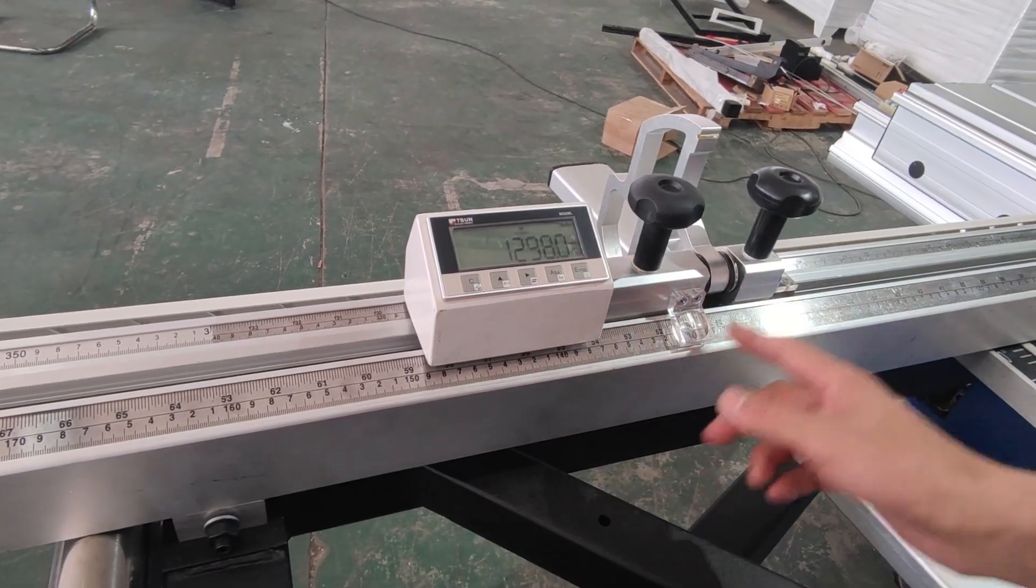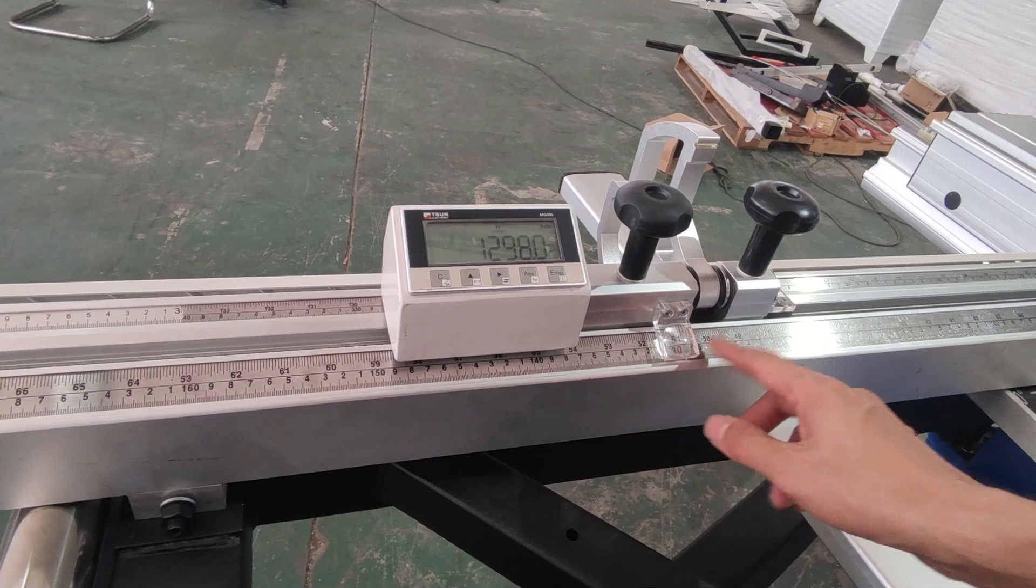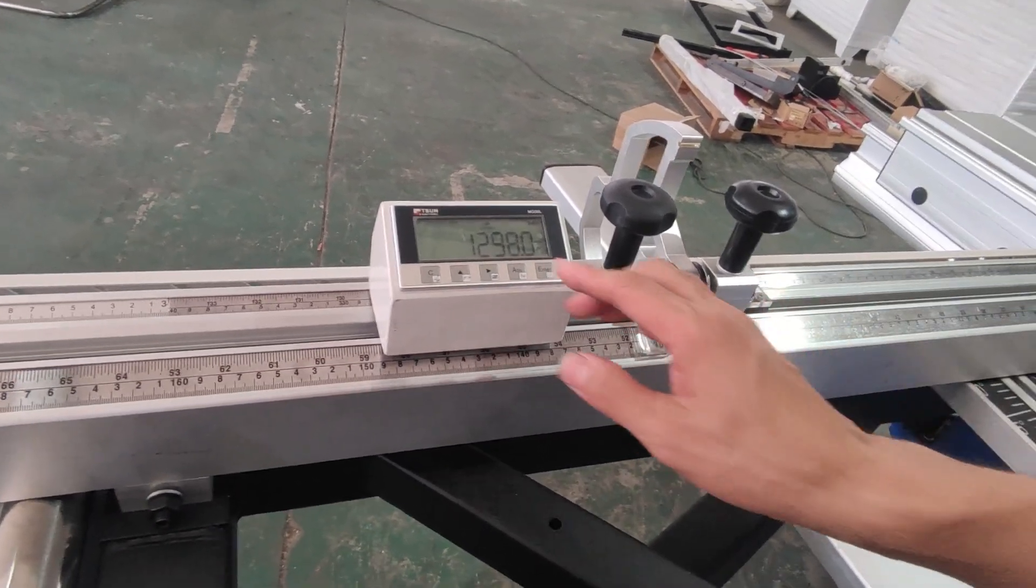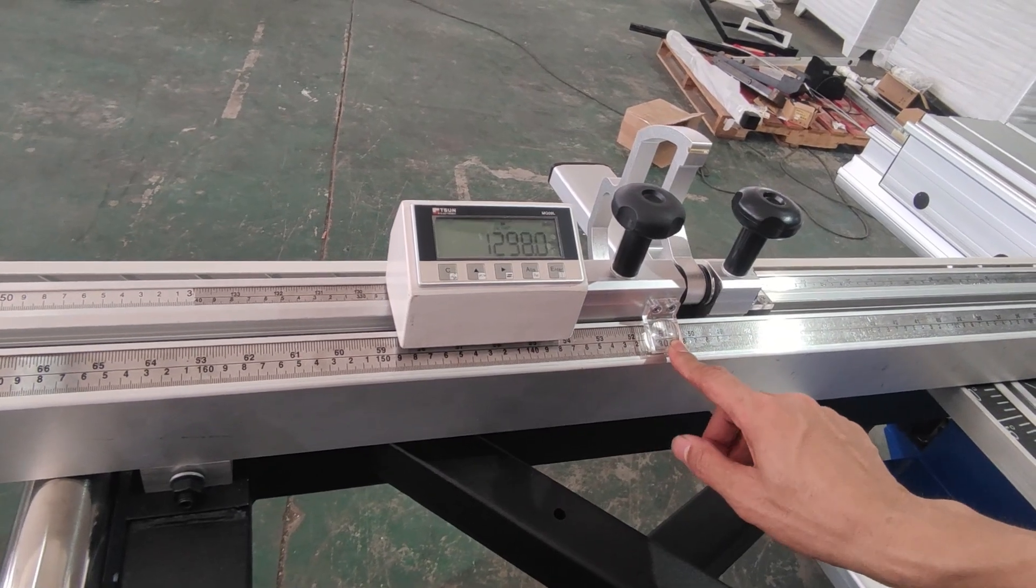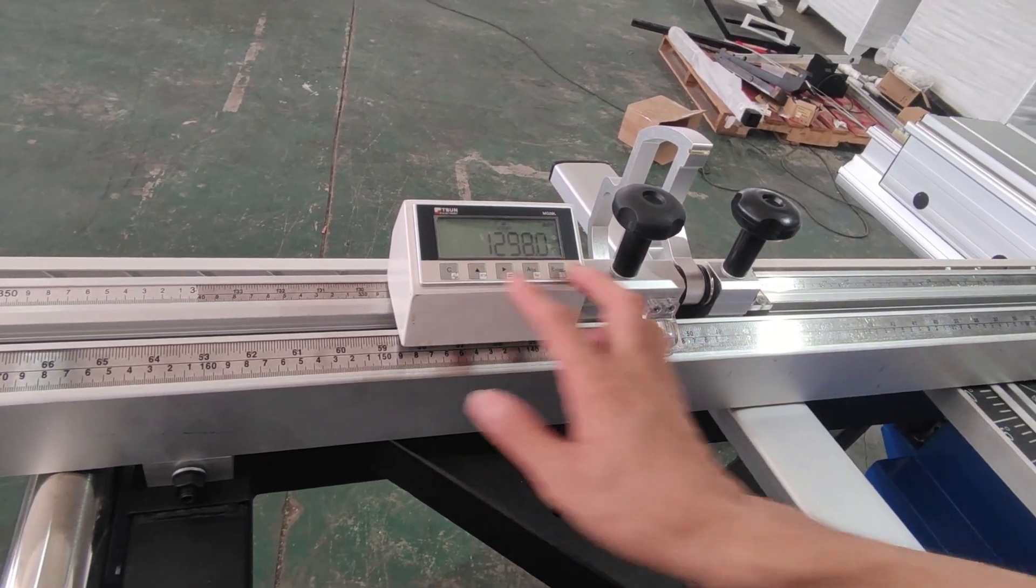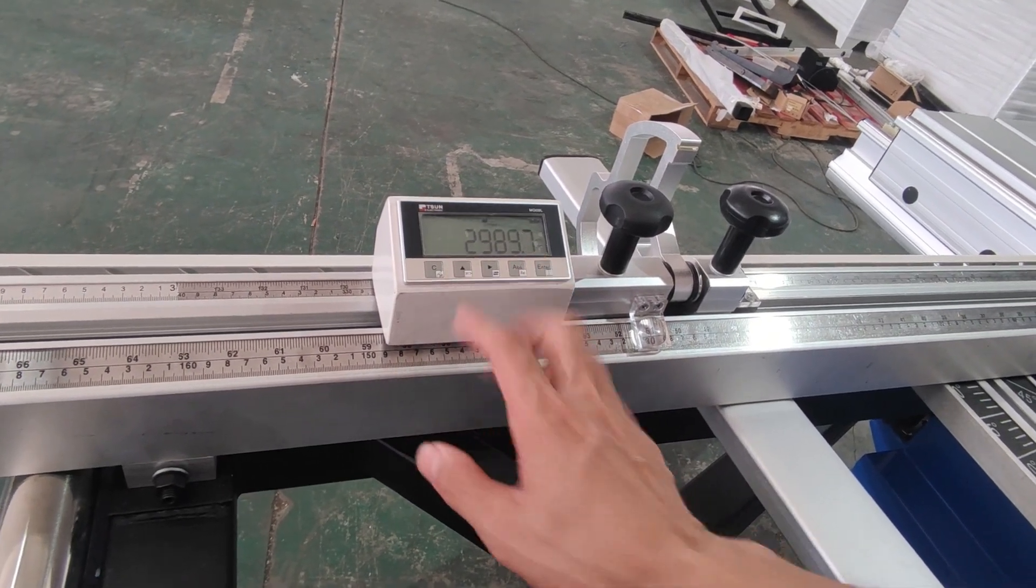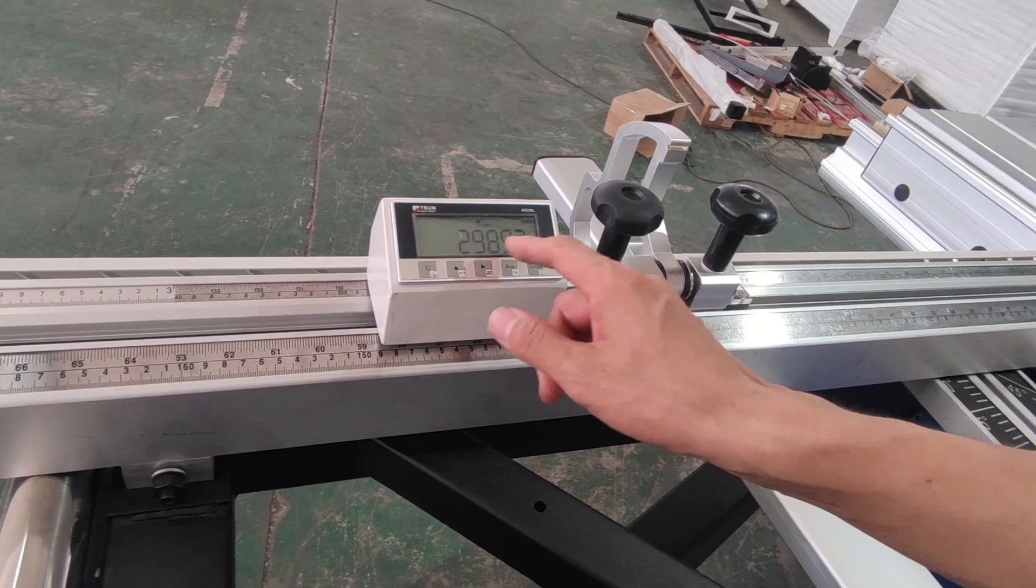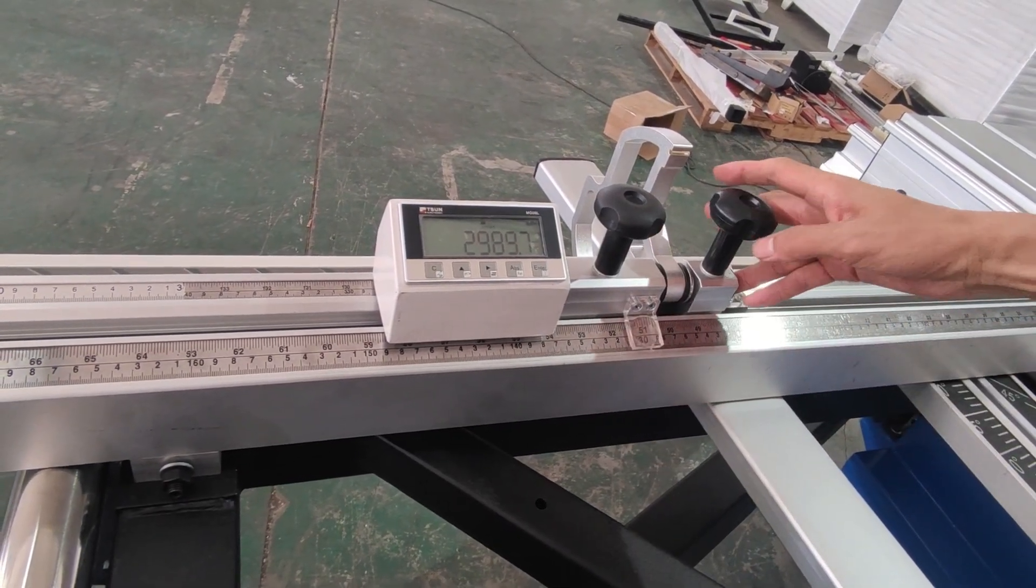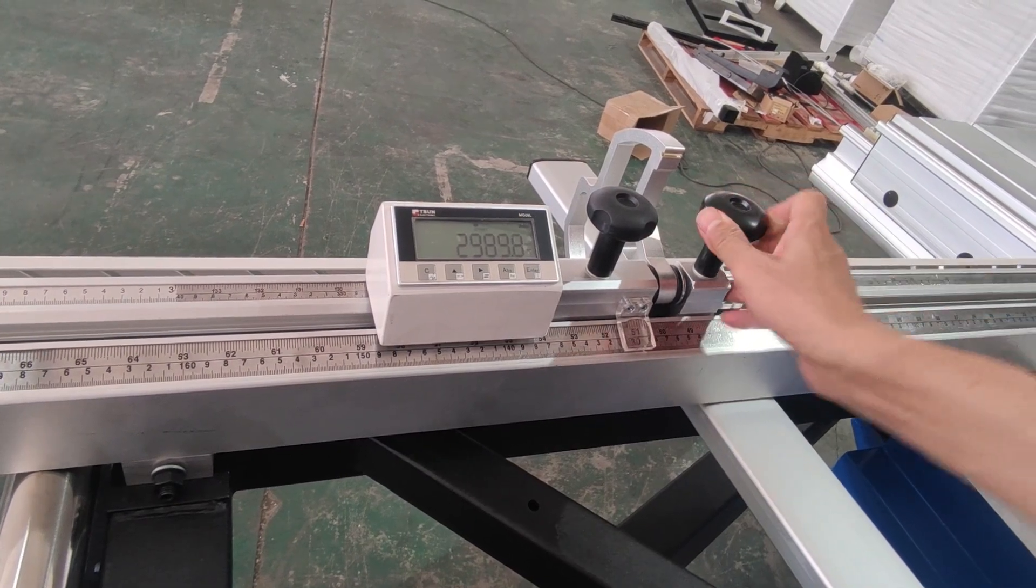So the measurement we can change from the extension rulers to the initial rulers. Initial rulers now is 1,298. And the extension ruler is 2,989. And after you fix it, you tighten it.